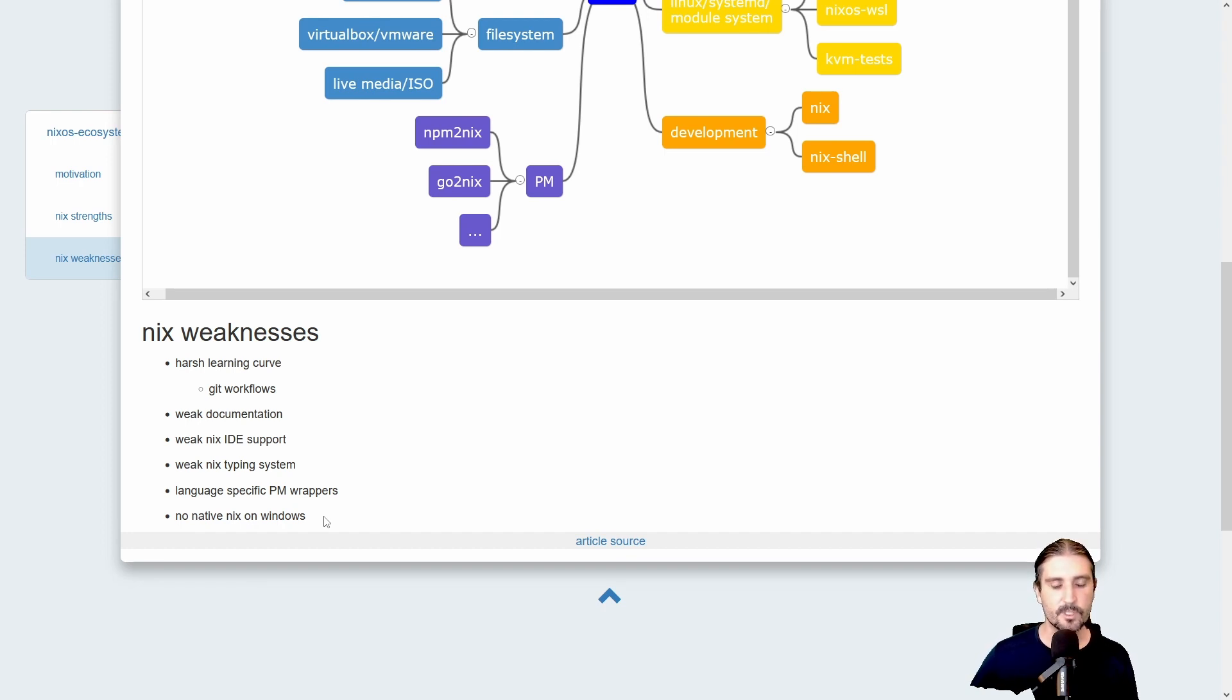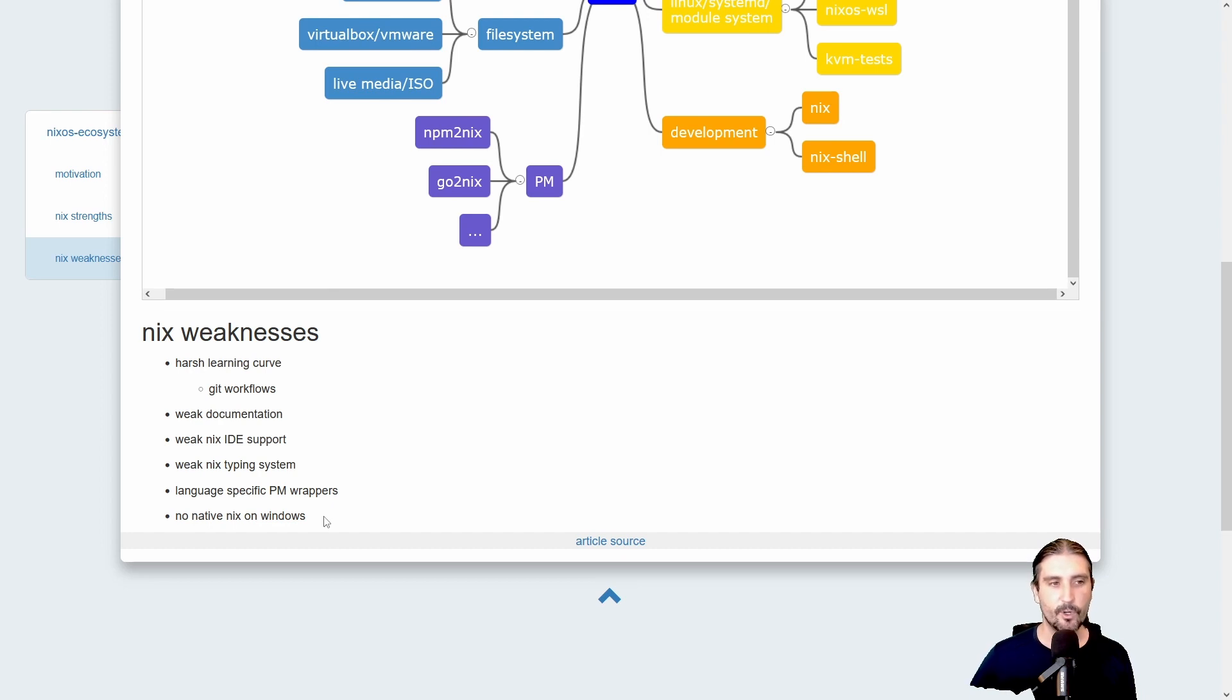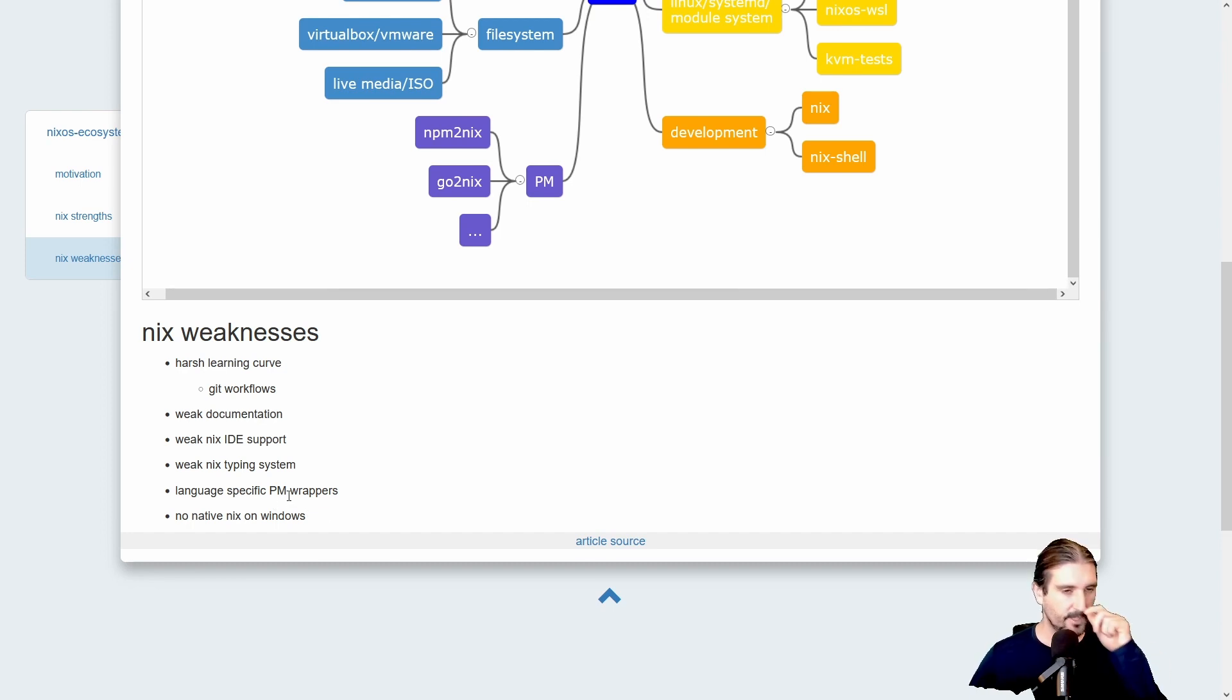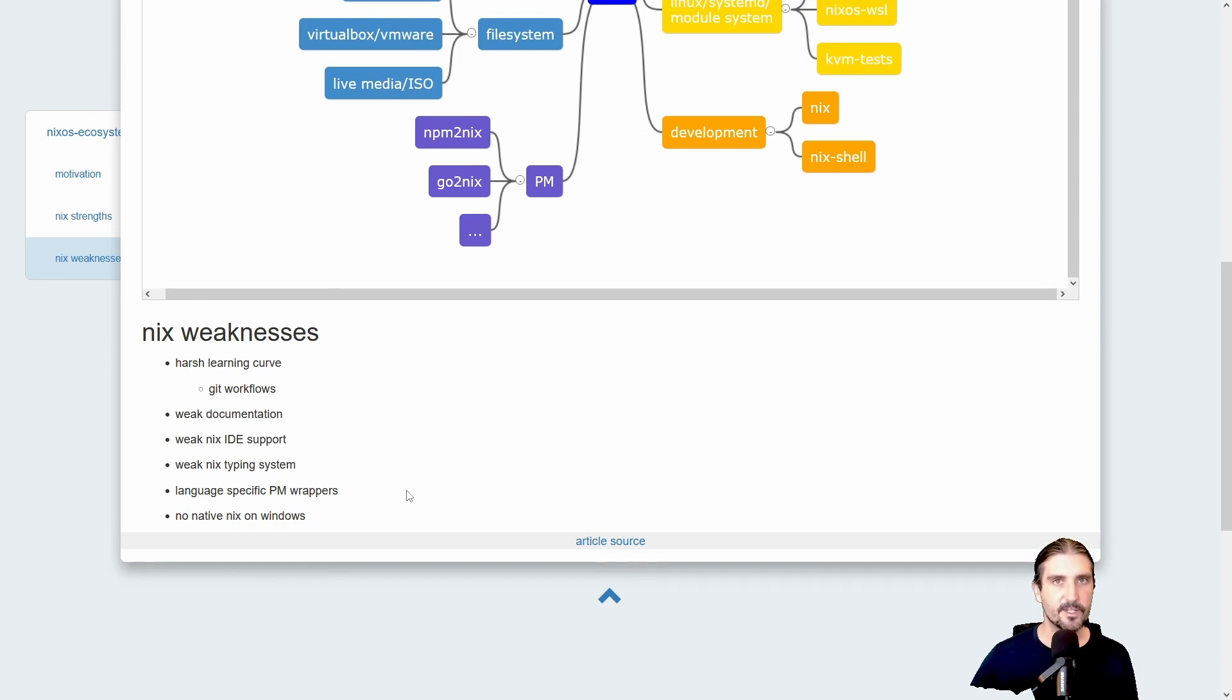I think NixOS-WSL makes it much more approachable to the vast majority of Windows developers nowadays, but there's potential. For example, if there were a native Nix on Windows, then we would have the capability to provide Nix as a library, so every language-specific package manager could then use the Nix library and benefit hugely from this fact. Other than that, let's start with the tour. I wish you so much fun in learning Nix.